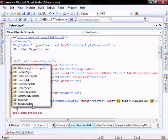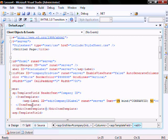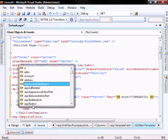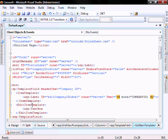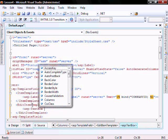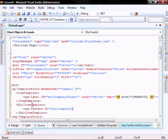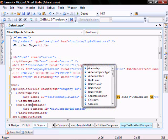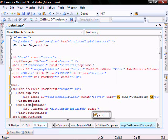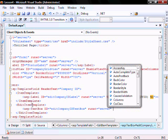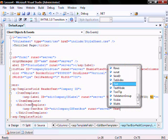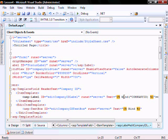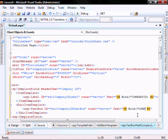Now we'll do edit item template. Now we'll make a text box ID equals edit company ID text box, run at equal server, text equals bind company ID.